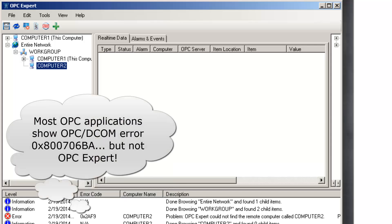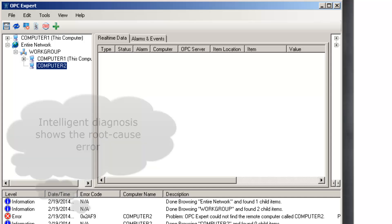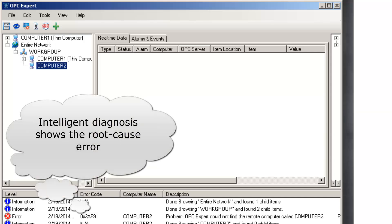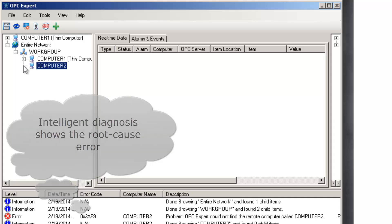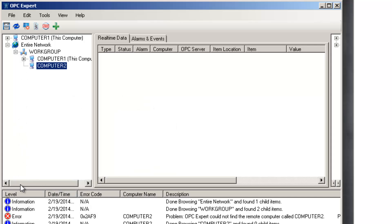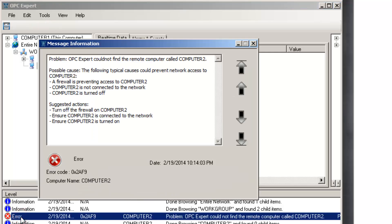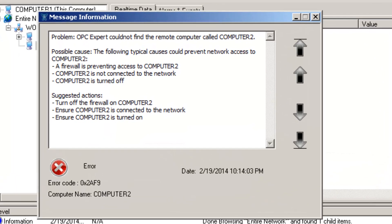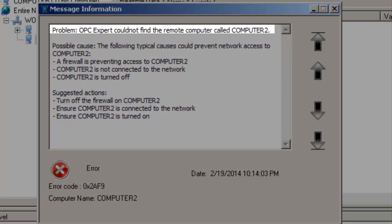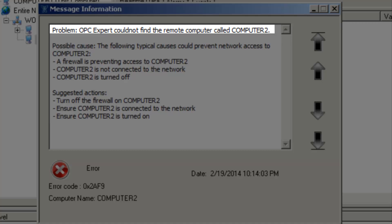However, instead of 0x800706BA, we see 0x2AF9. OPC Expert does not show the expected error because its intelligent diagnosis already did some troubleshooting for us. When we double-click the error, we see a verbose description of the issue we're facing. OPC Expert tells us it could not find Computer 2.